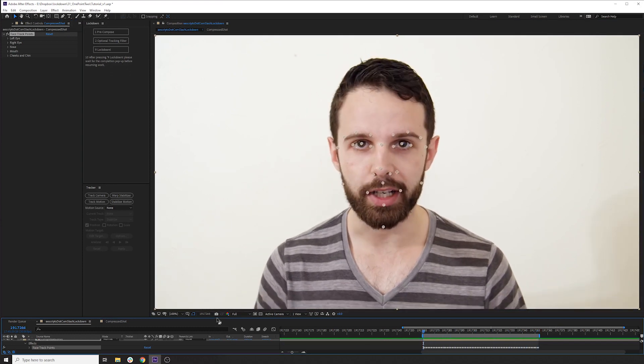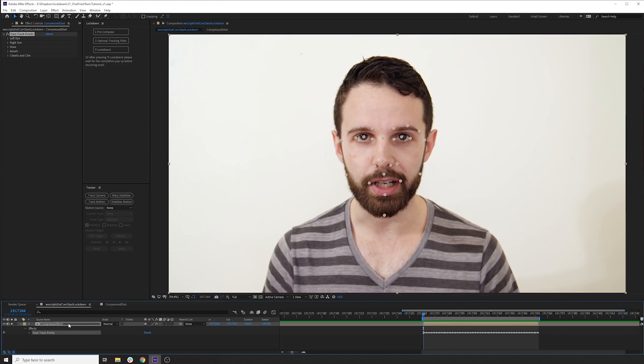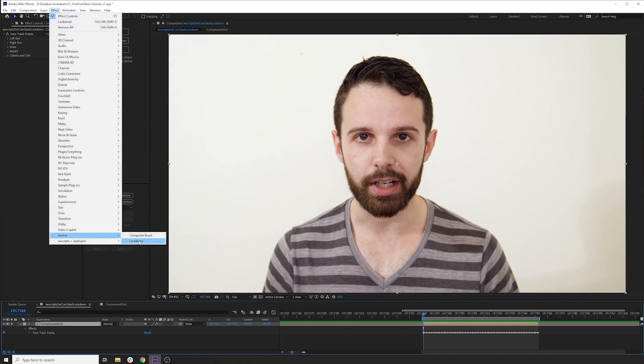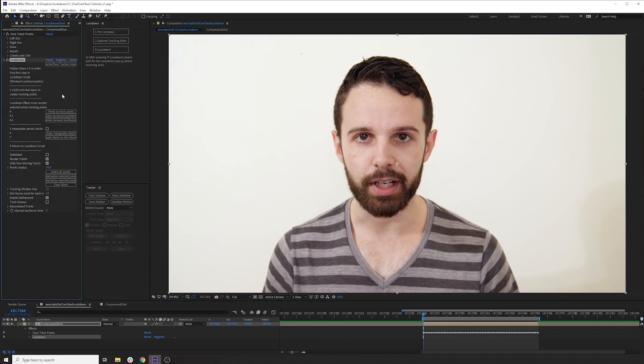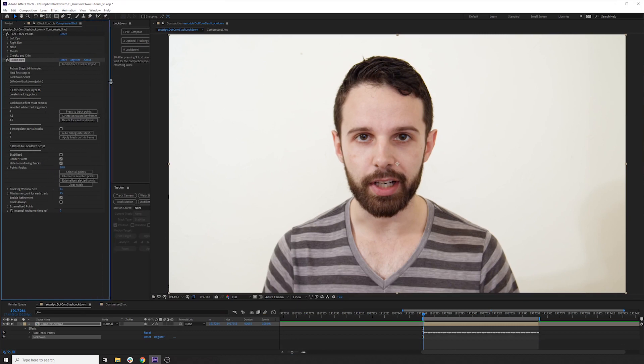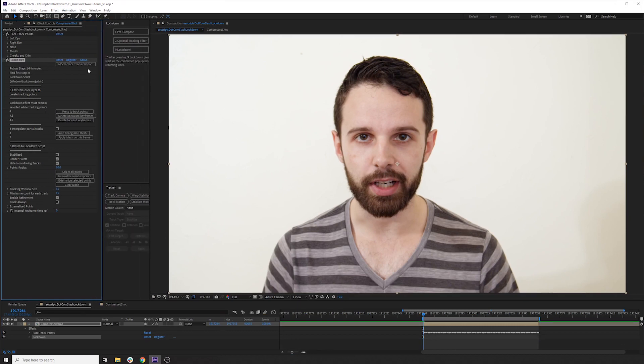So to get these into lockdown, let's just see where we're at just using this face tracker. We have this button here, which is the mocha or face tracker import. Just press it and it will look for the face tracker effects on the layer and move that on there.